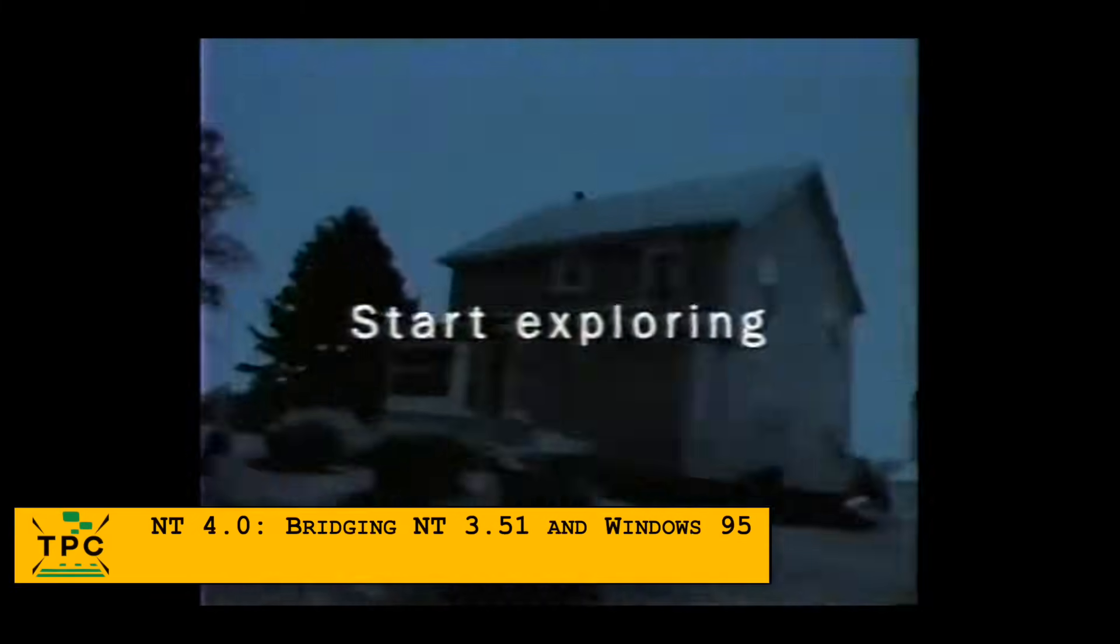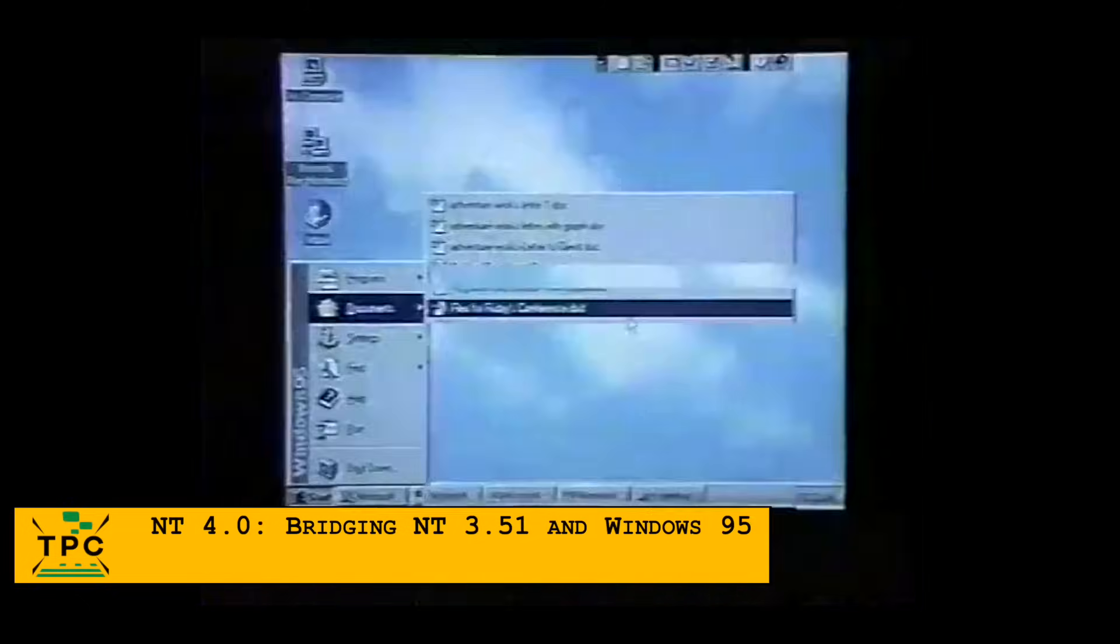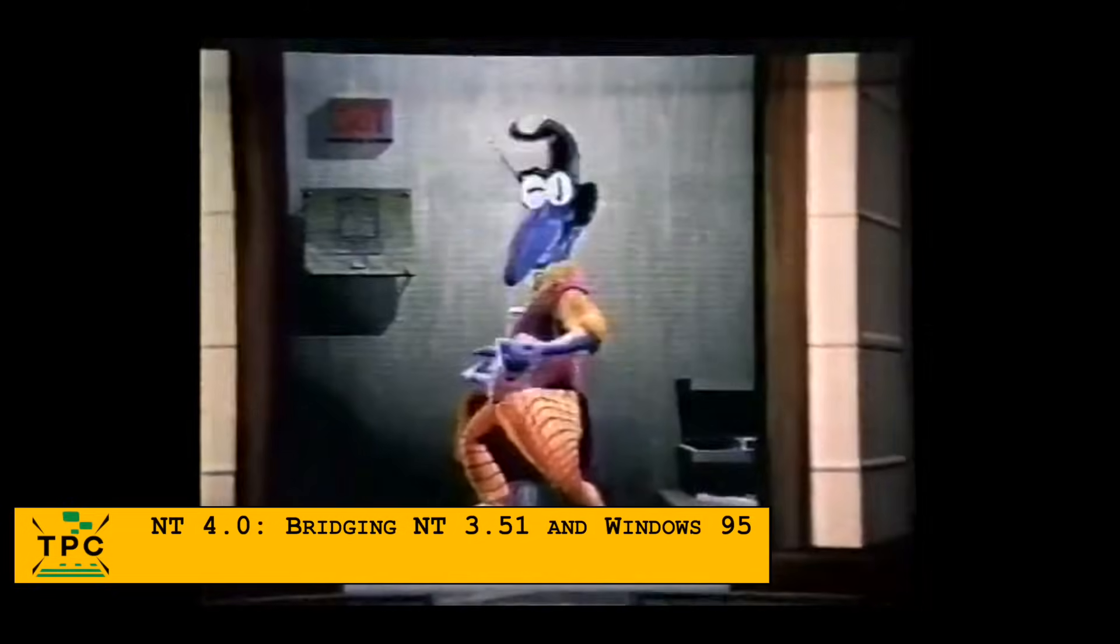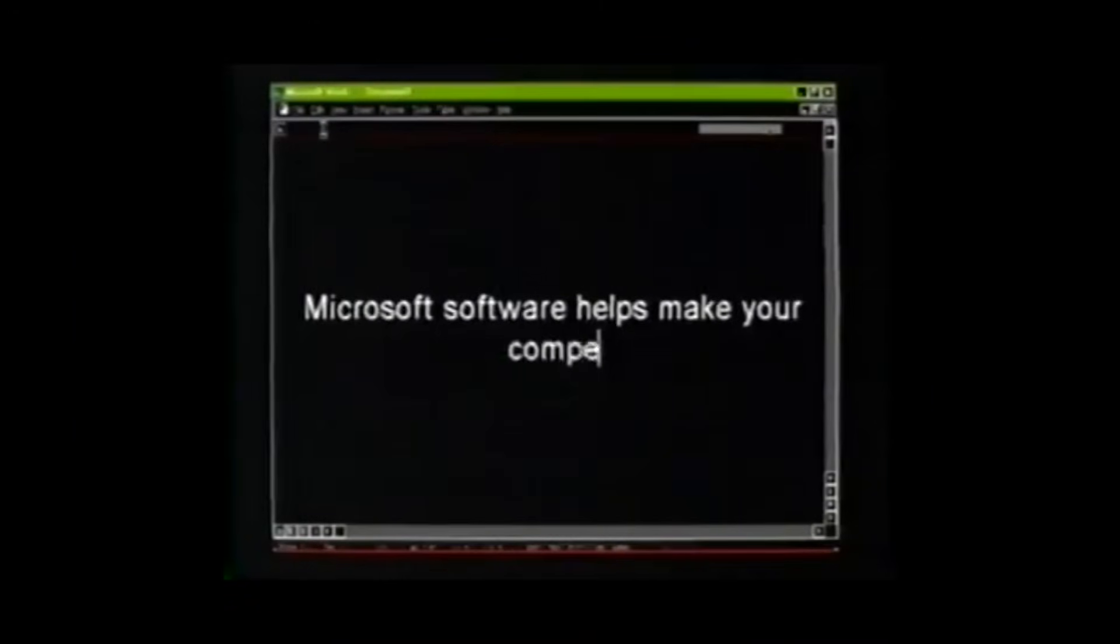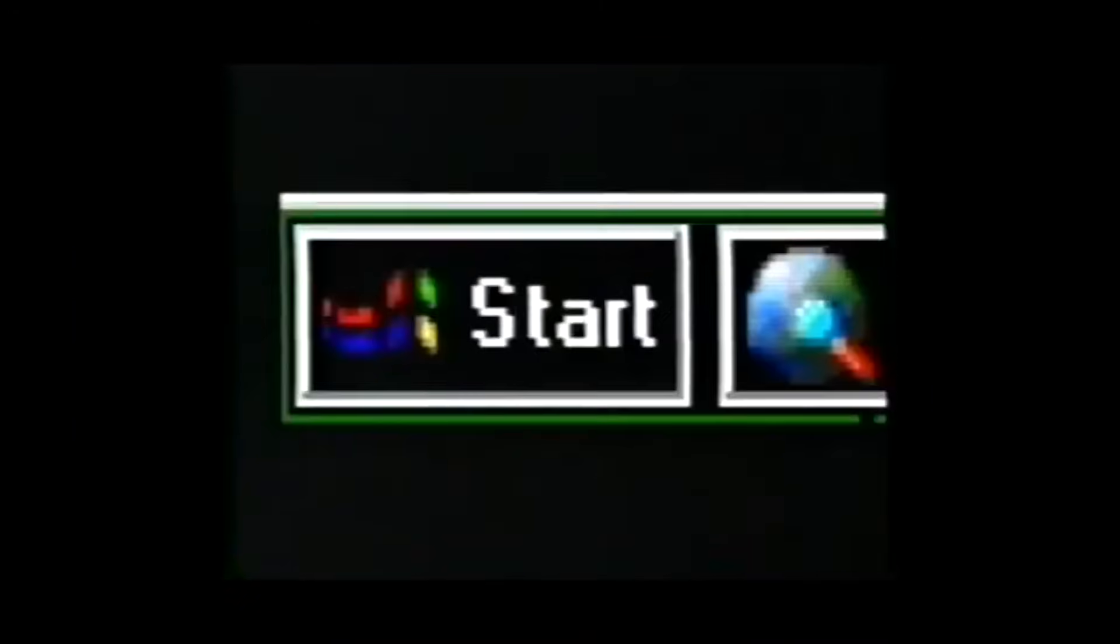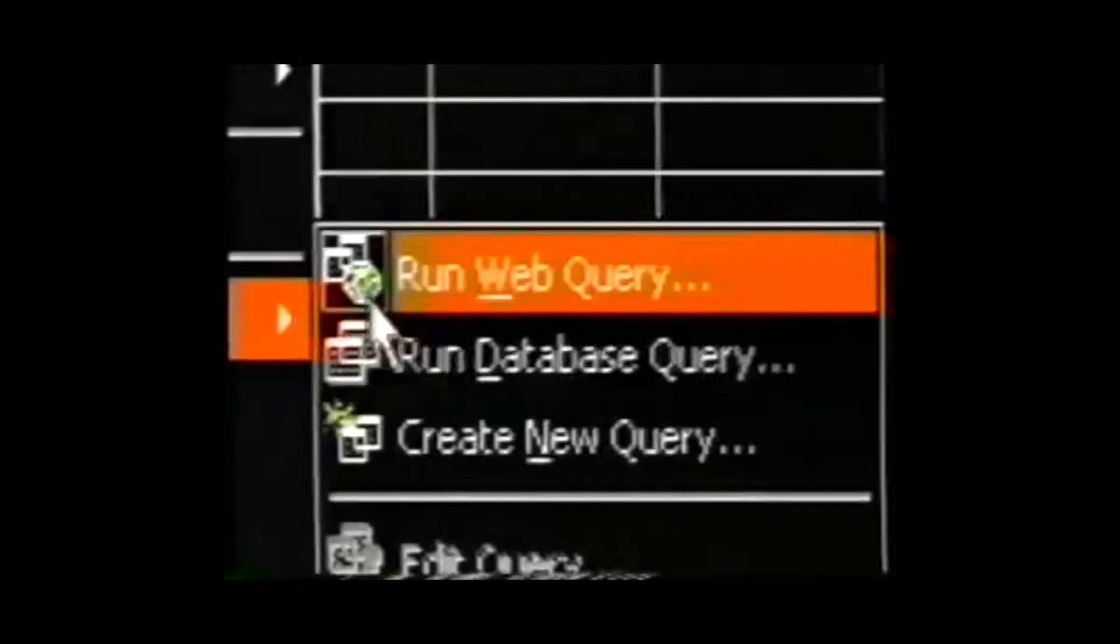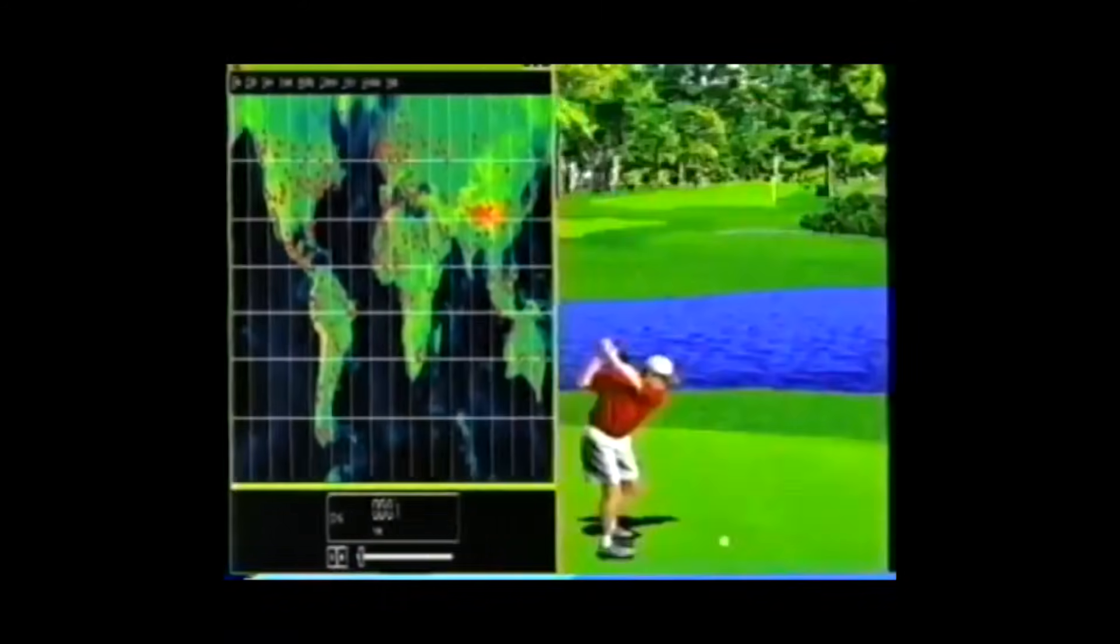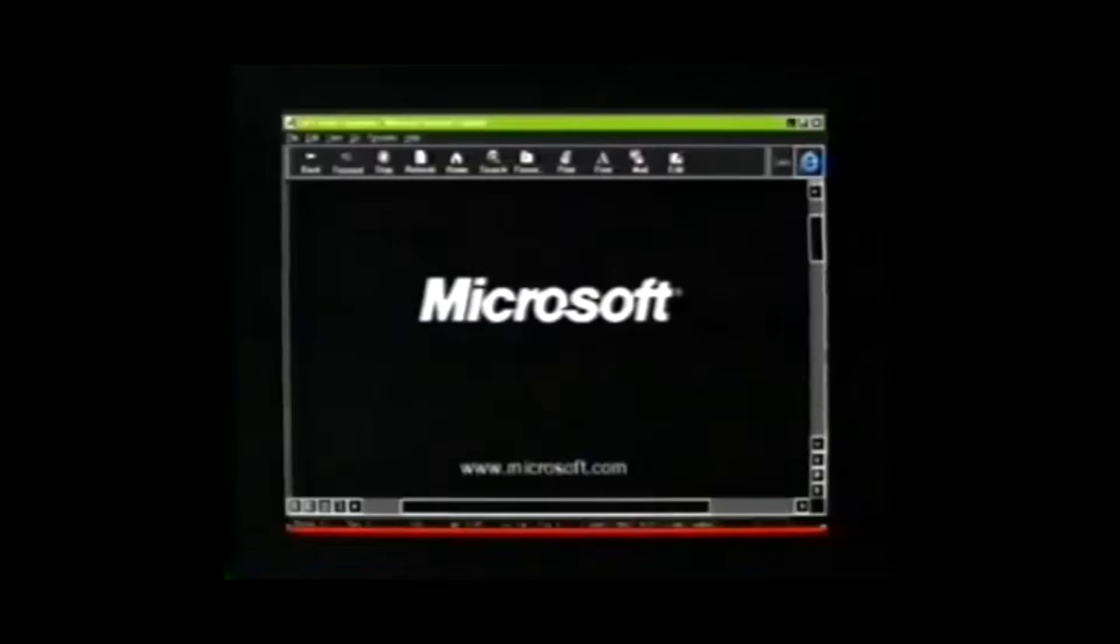While Windows 95 received a massive marketing push, complete with a video guide featuring Jennifer Aniston and the late Matthew Perry, Windows NT didn't get nearly as much attention. Originally designed for workstations and servers, NT 4.0 shared a visual resemblance with the more consumer-friendly Windows 95.